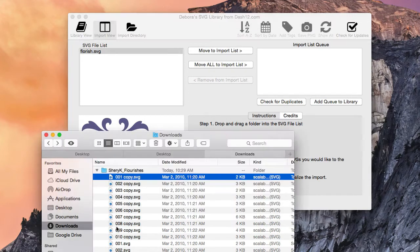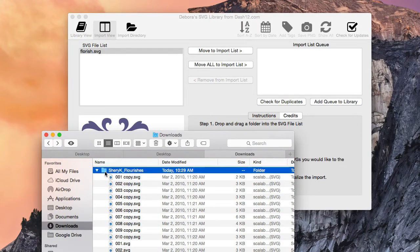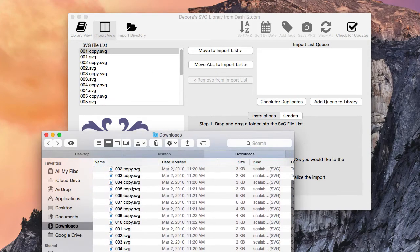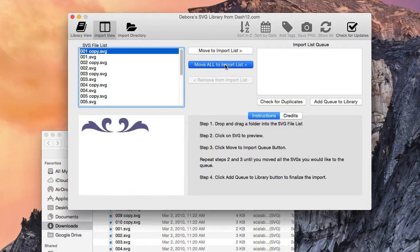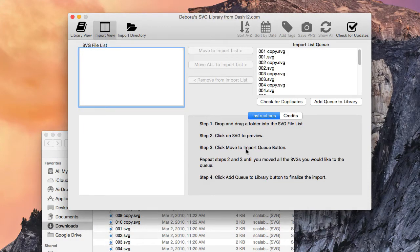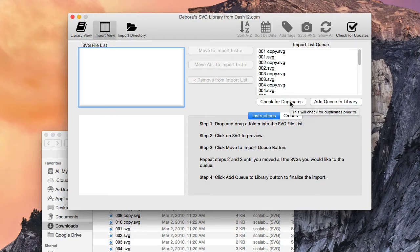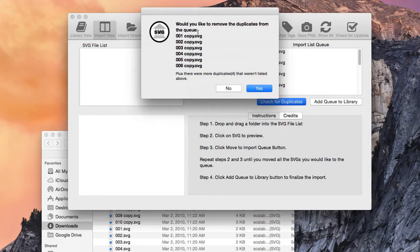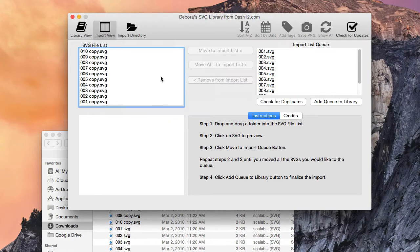Another great feature is the duplicate checker. I'll drag and drop an entire folder in here — as you can see, I have copies of these SVGs. If I move all of these over and hit Check for Duplicates, it will check the import queue for duplicates first, and then check your library for duplicates as well. We'll be notified before importing if there are any duplicates. It's saying these files are duplicates, and we have four remaining that are not. Since we don't want duplicates in our library, I'll go ahead and remove those — leaving only the originals.